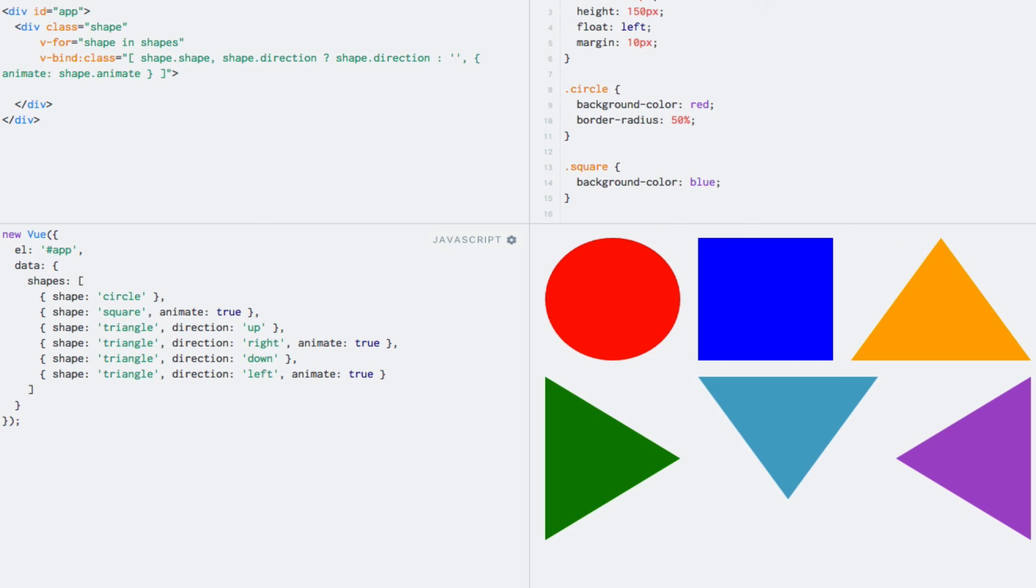As you can see, the array syntax provides a lot of flexibility, as you can mix strings, data properties, objects, and more. Working with objects shares a lot of the same features as we saw in the previous lecture with the style attribute, such as merging classes, referencing computed properties, or data properties, instead of inline expressions, and more.